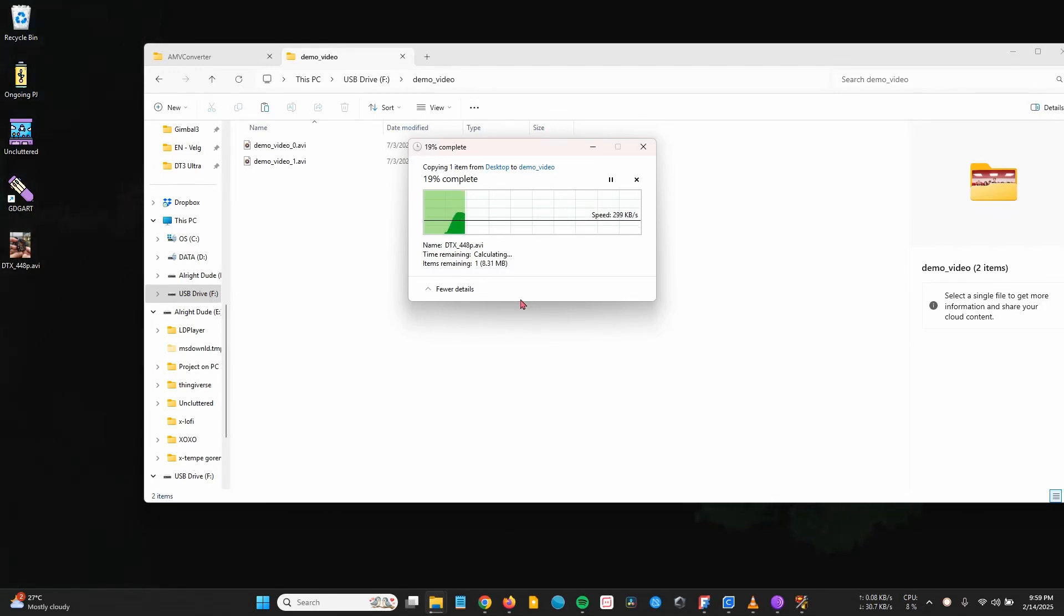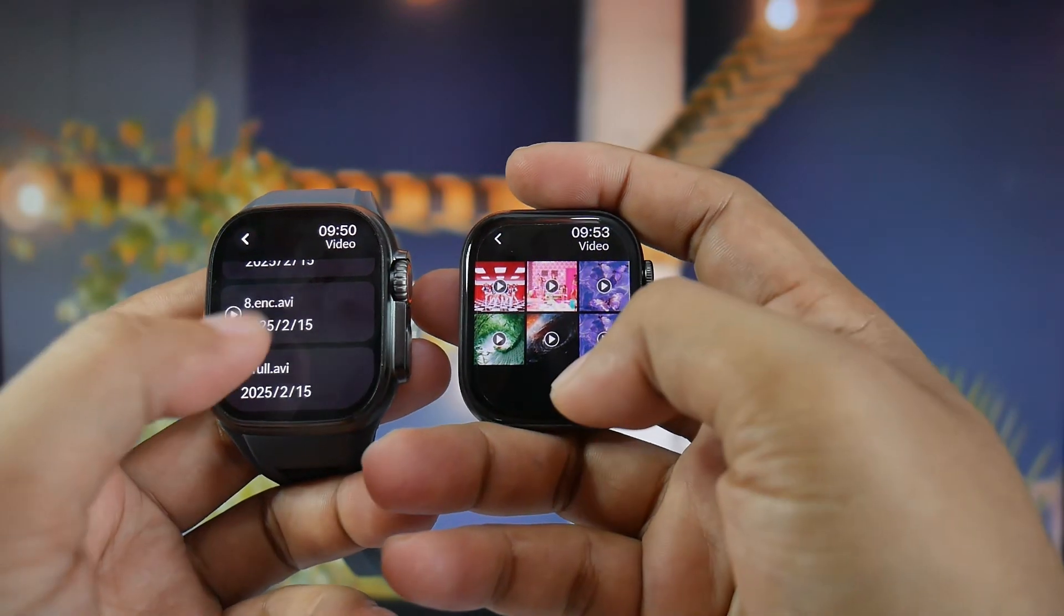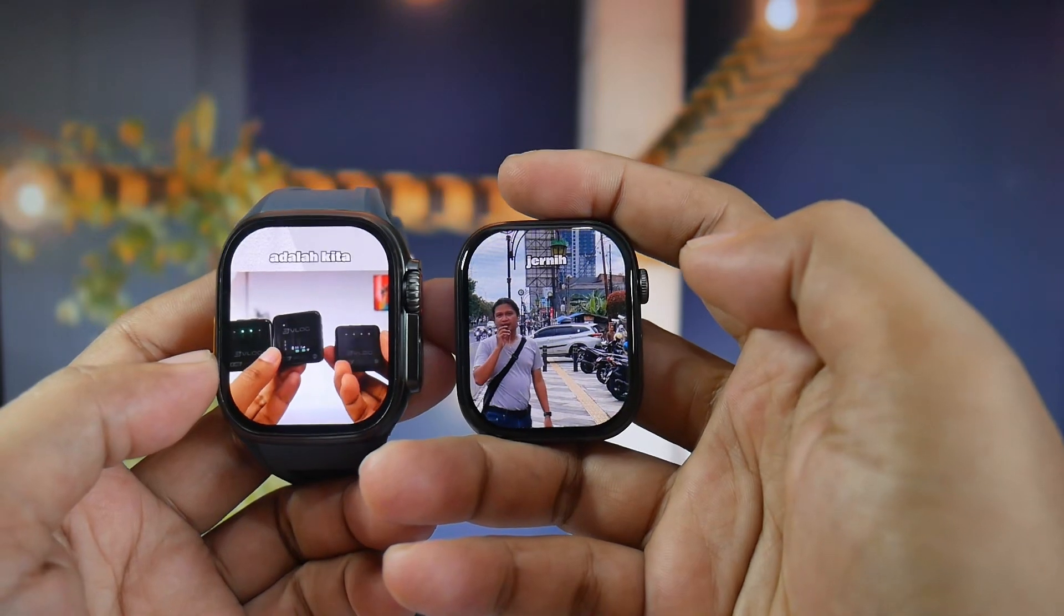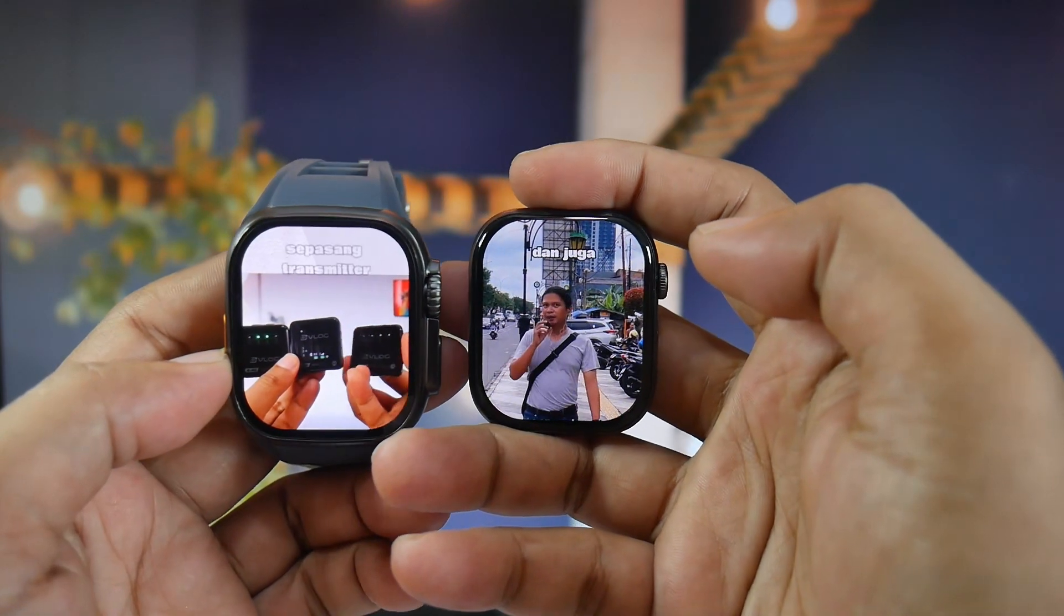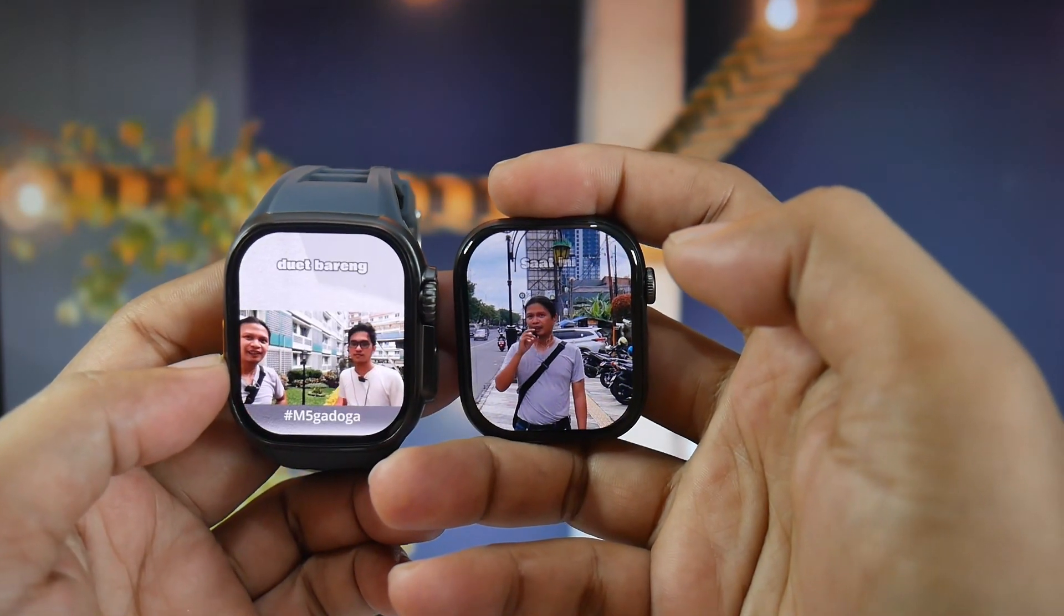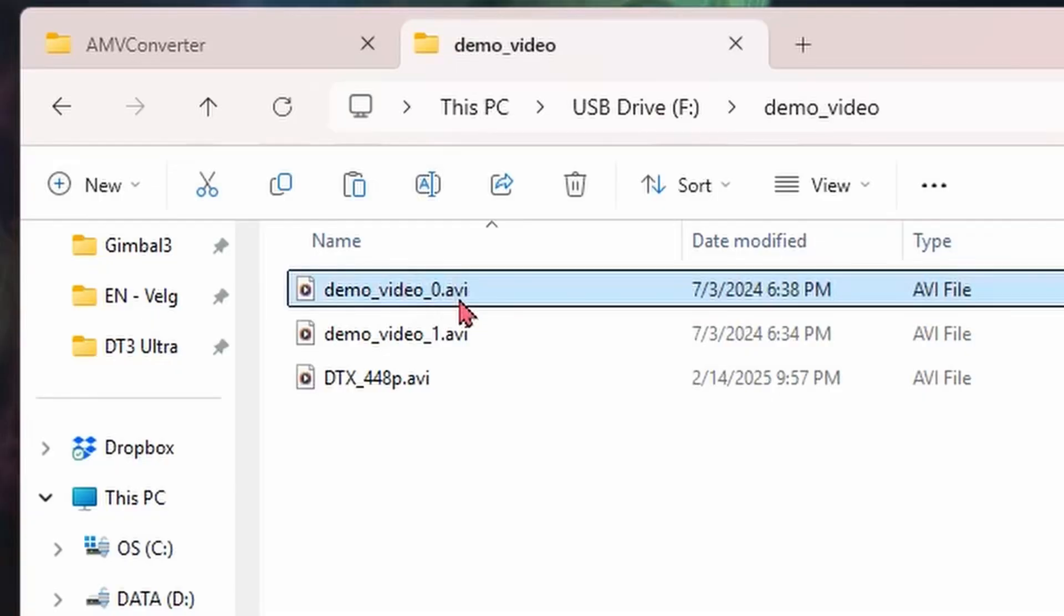I tested it on the DT3 Ultra and DT Watch X and it worked fine. If the video is not sound when opening the Videos menu on the smartwatch, try renaming the converted file to match the default video name.